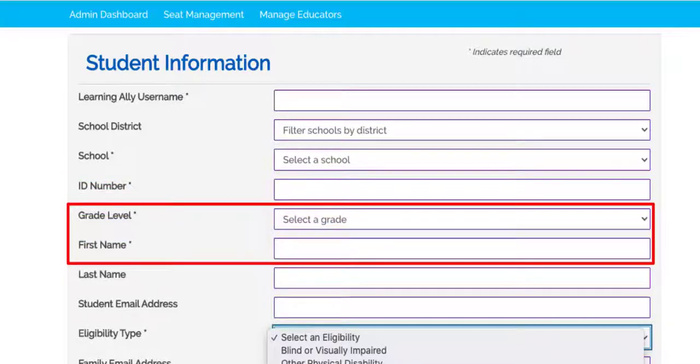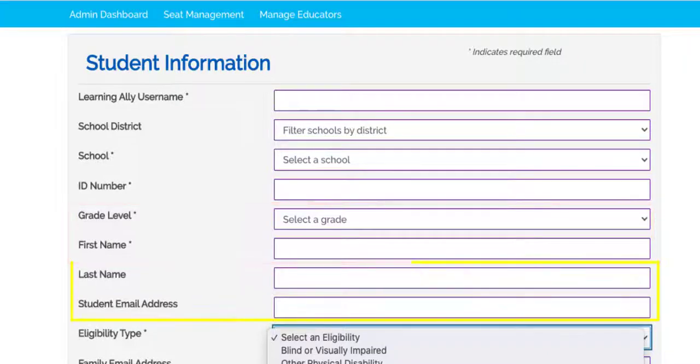Choose the grade level and enter the student's first name. Their last name and email address are optional.